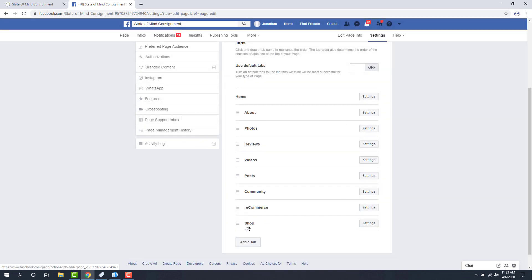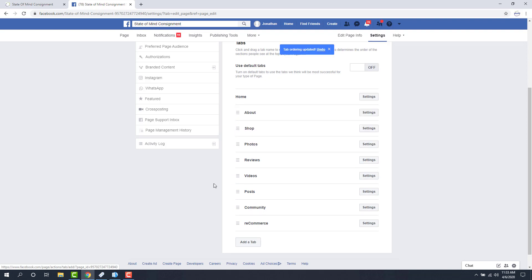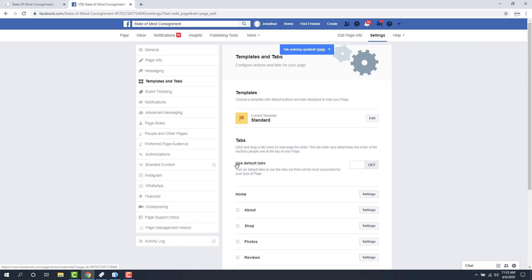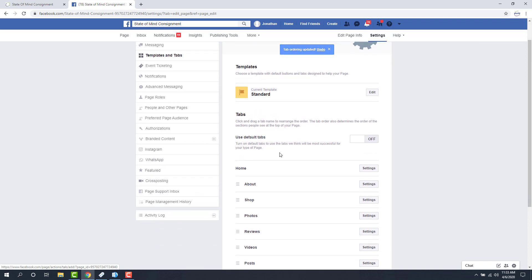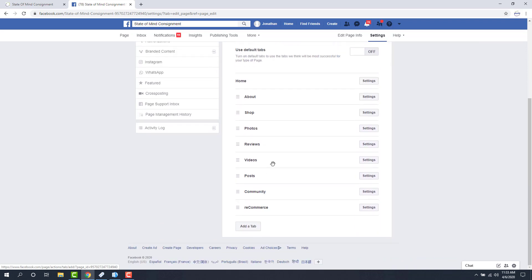Now that's a pretty important tab for me, so I'm going to go ahead and stick that towards the top, probably right after or before the about. So if you do not do this and you link your items to Facebook, the customer will not be able to actually see your shopping area. It's very important that this step is followed.